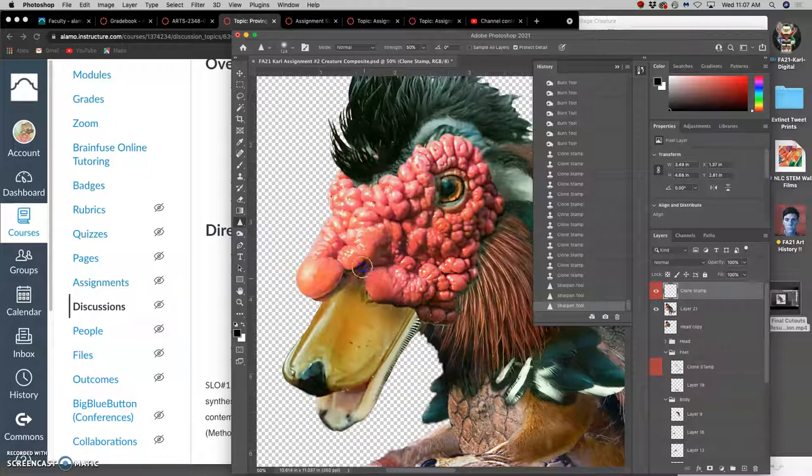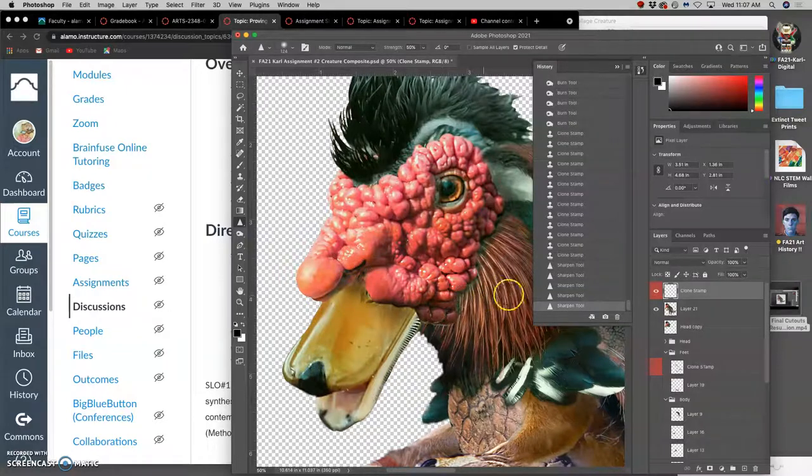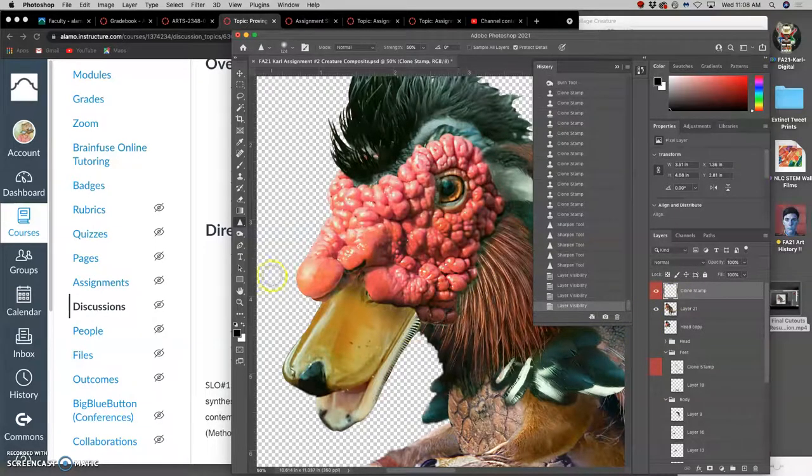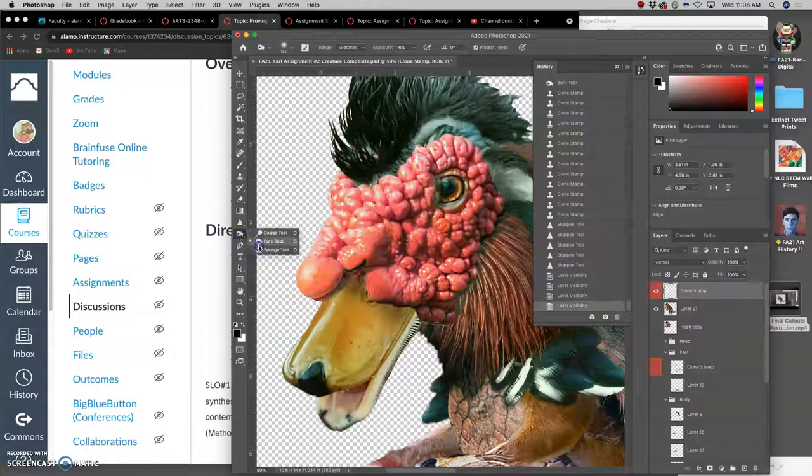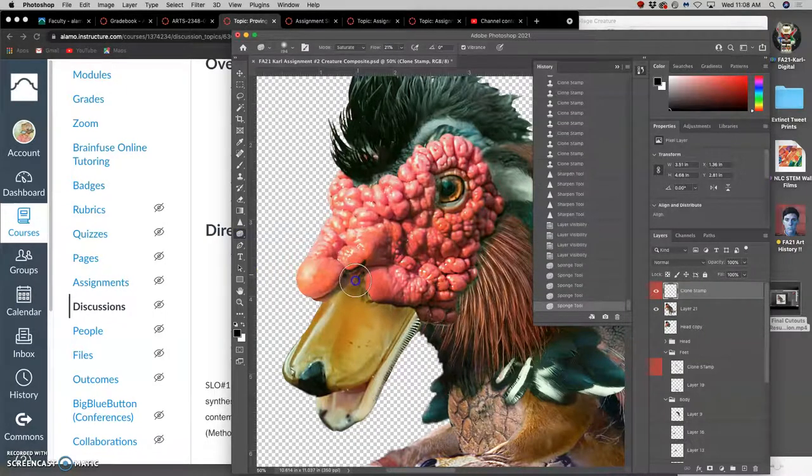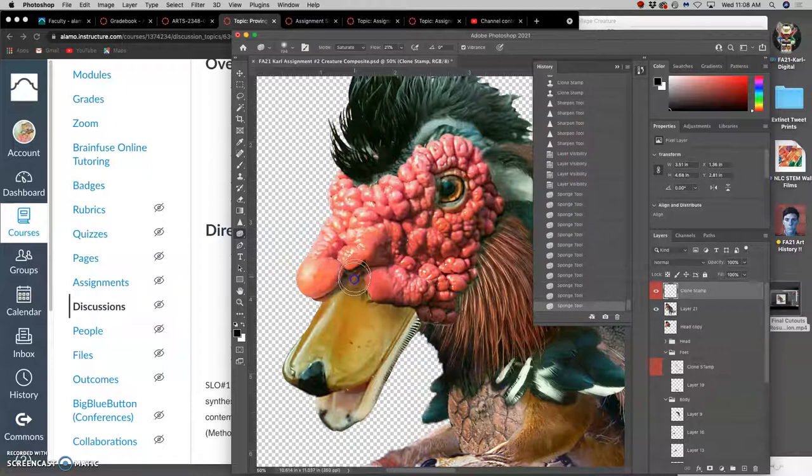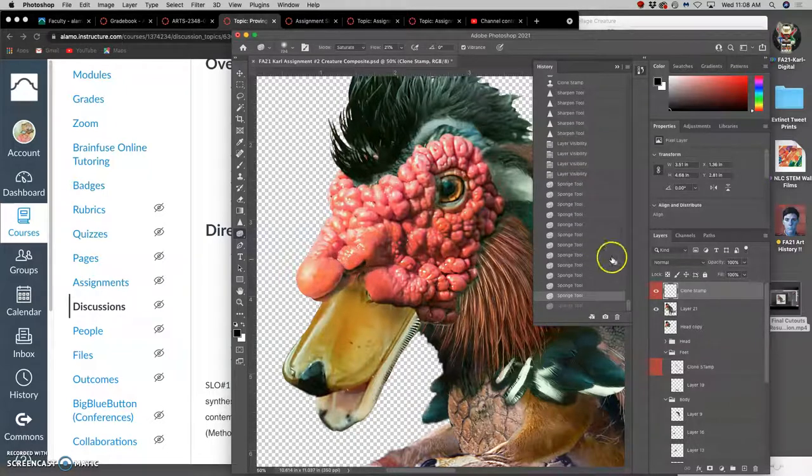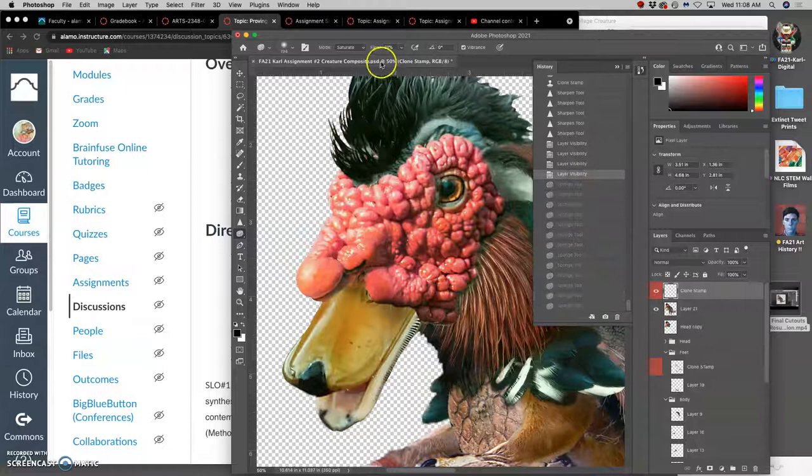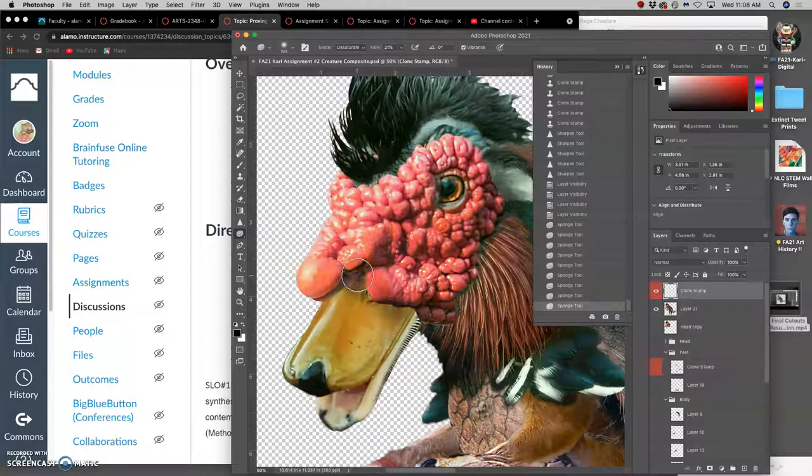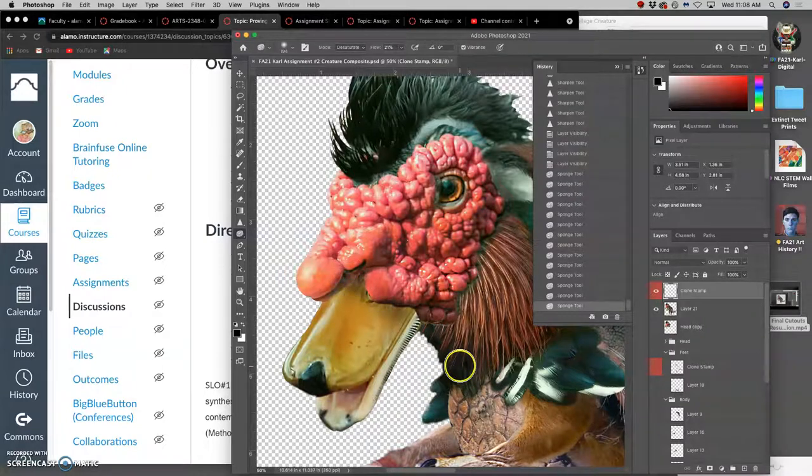Sharpen tool really helps. And then you can also, I'm going to use sponge and desaturate that a little bit. Oh, I'm doing the opposite. I'm saturating. So do pay attention to what your settings are.